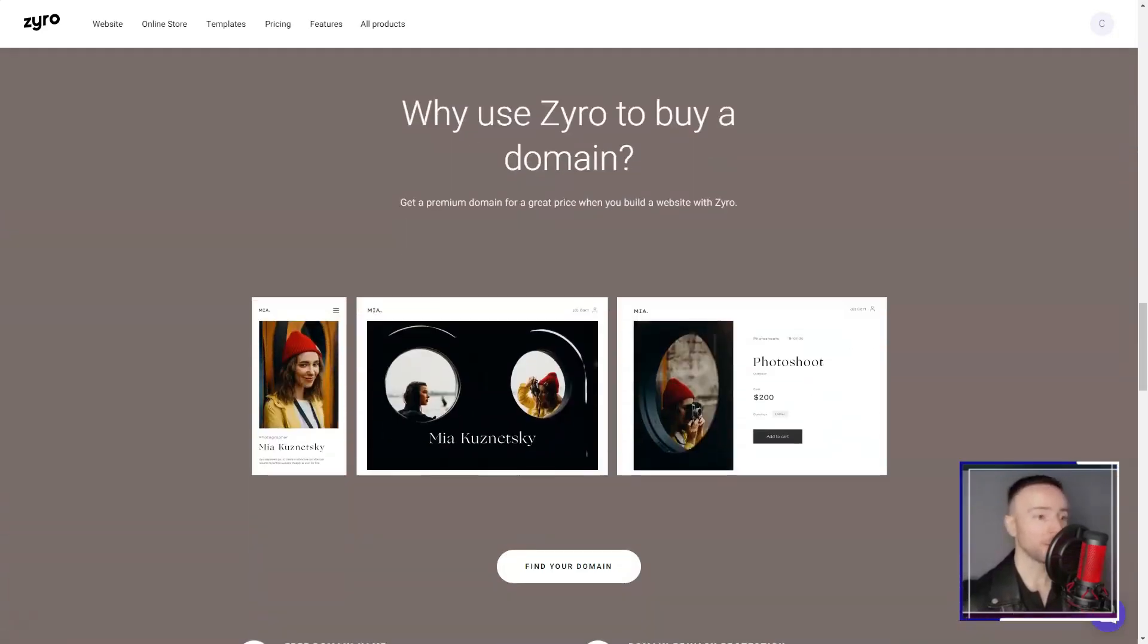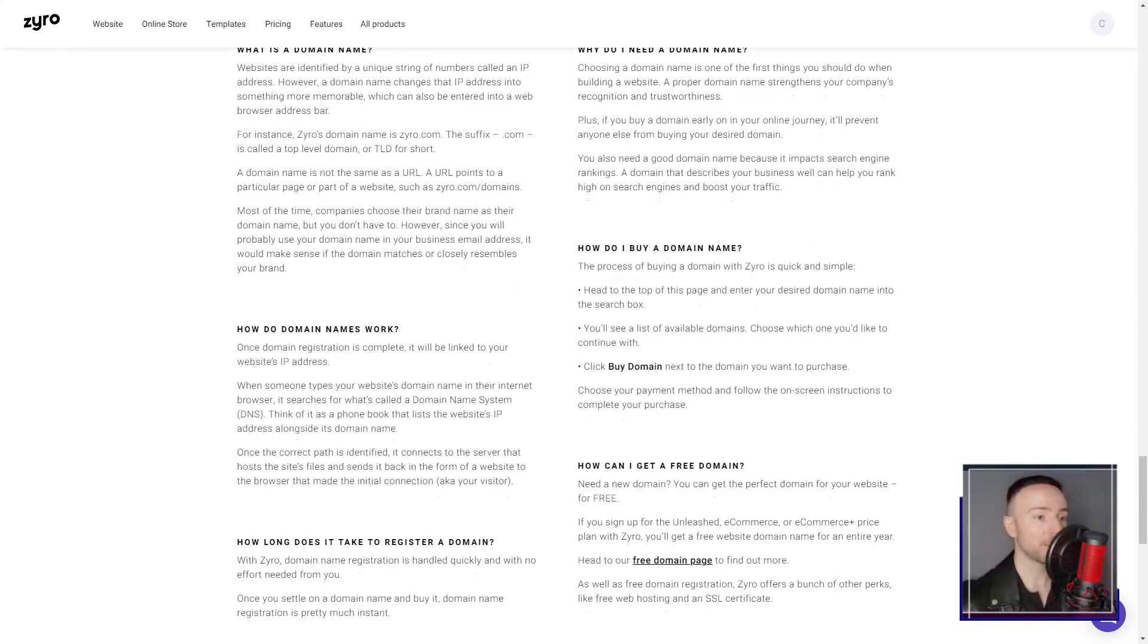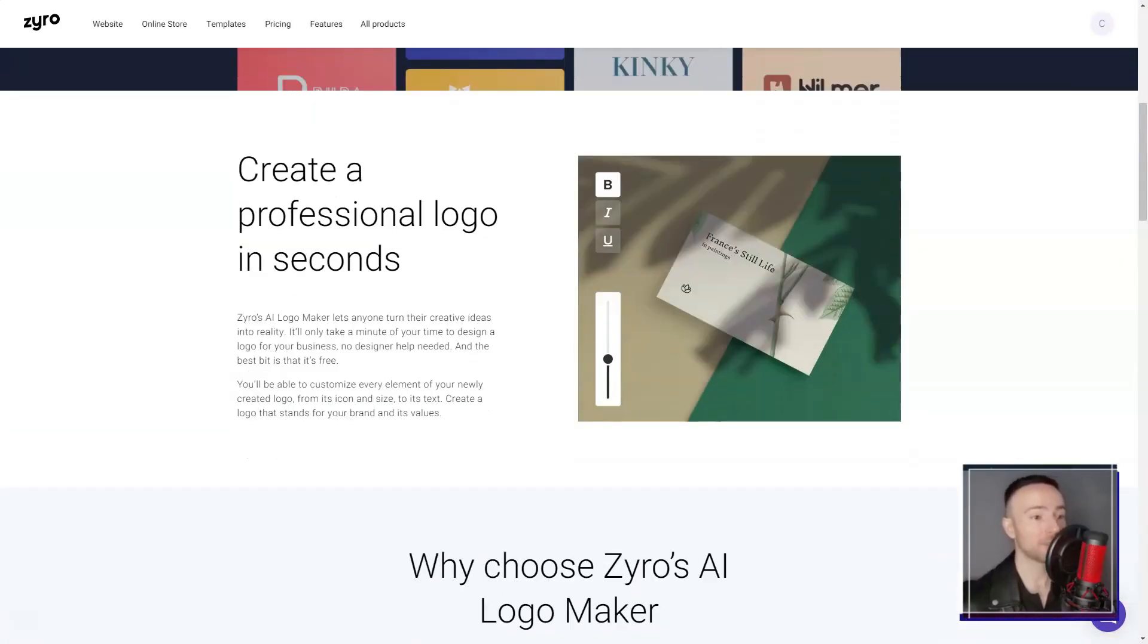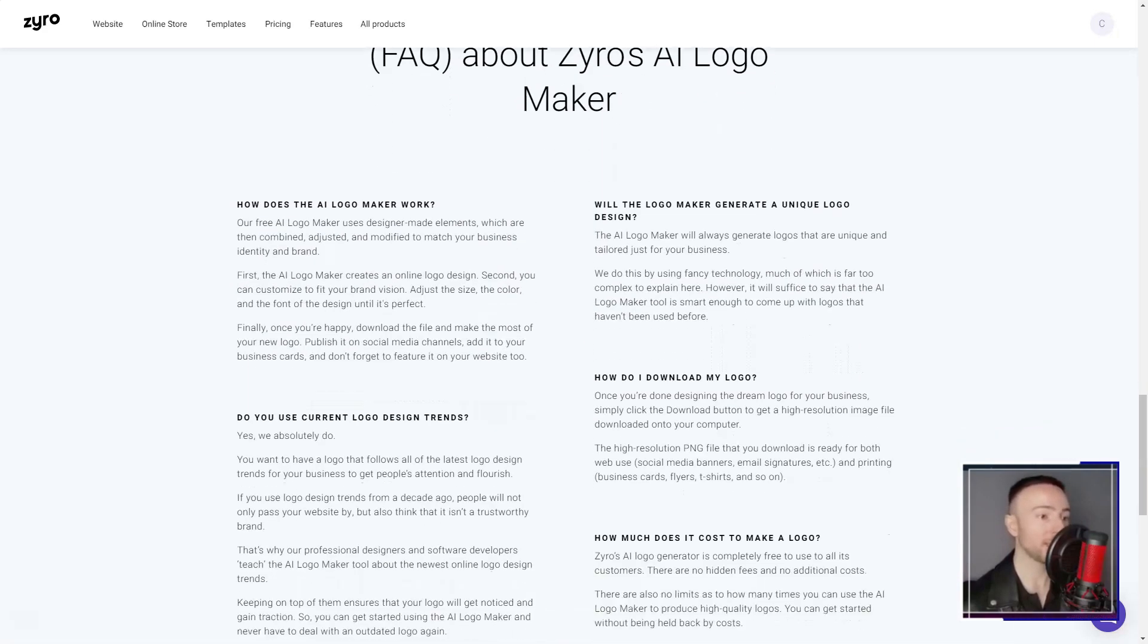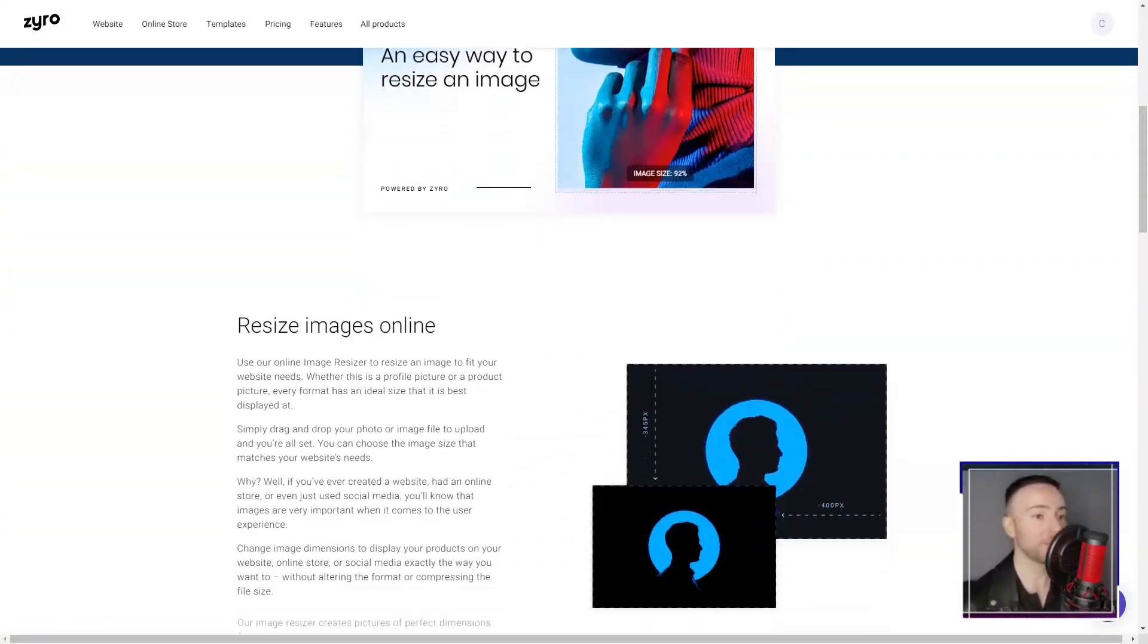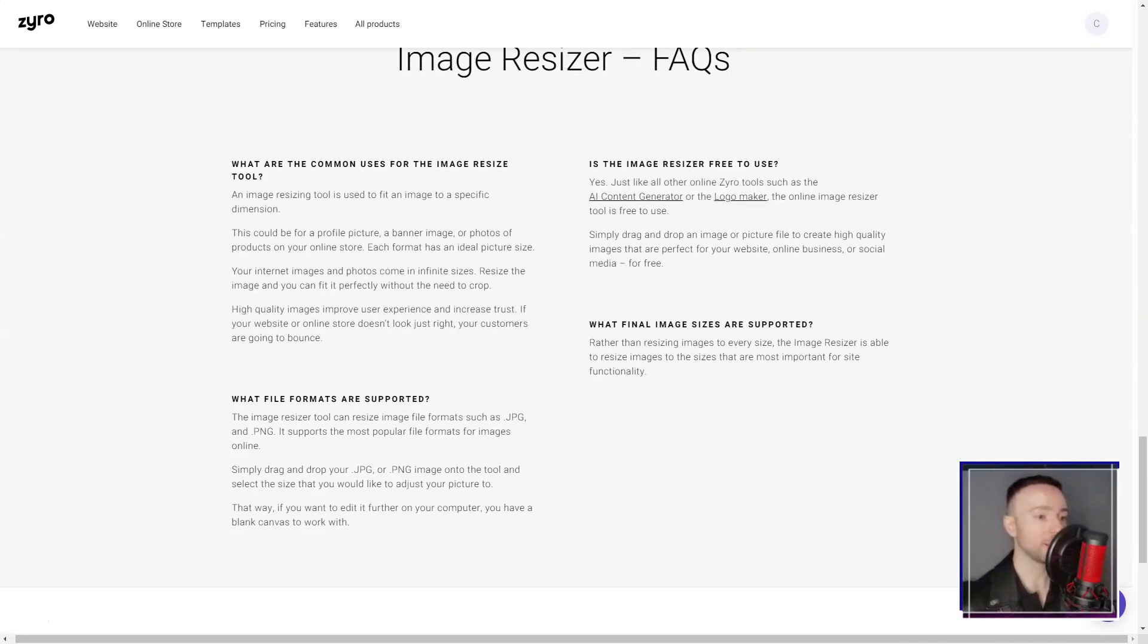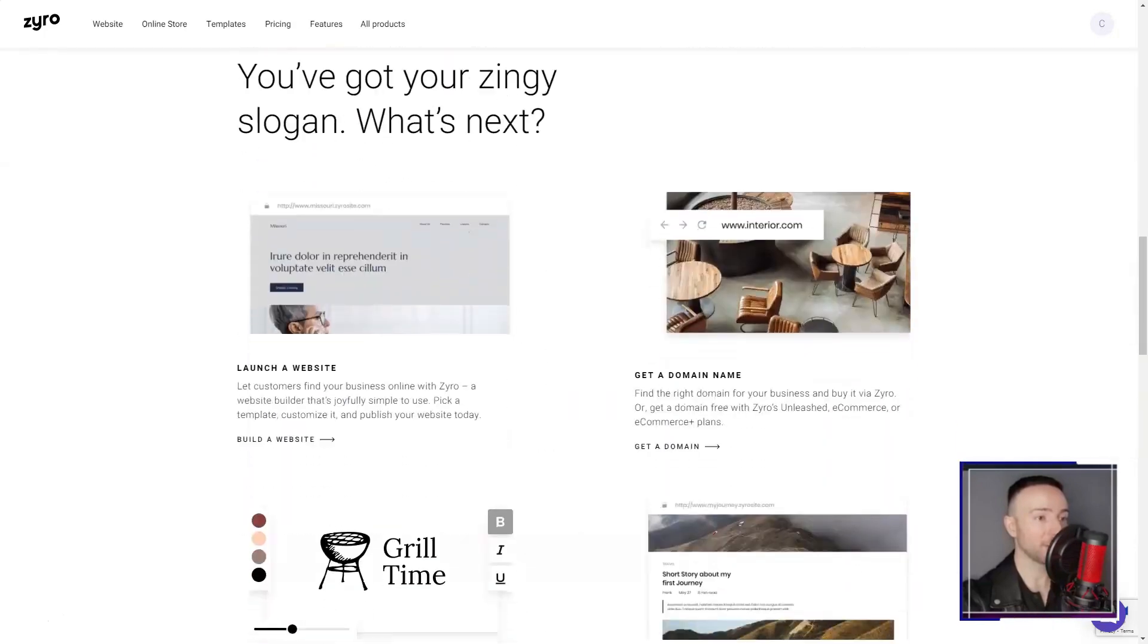Speaking of e-commerce, their capabilities in this space are robust. I toyed with the idea of setting up an online store, and Zyro seemed to have everything I'd need, from easy product listings to secure payment methods. Their integrated blogging tool was a sweet cherry on top, perfect for someone like me who occasionally gets the itch to share a story or two.